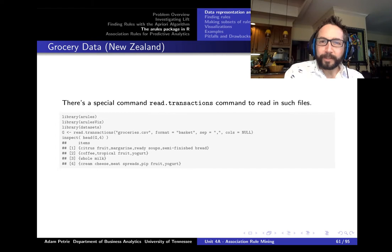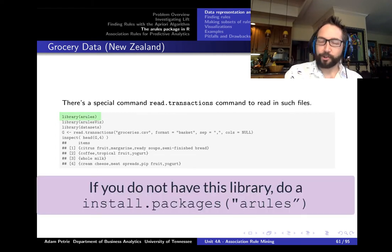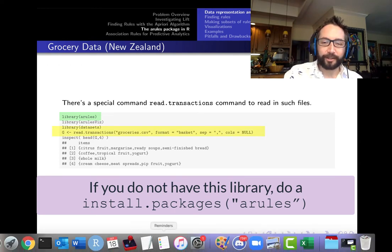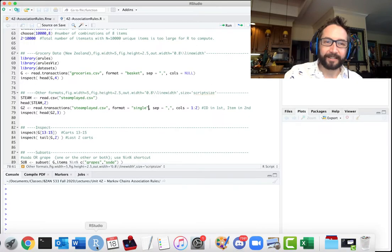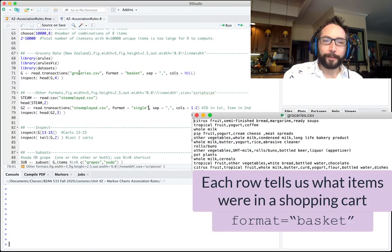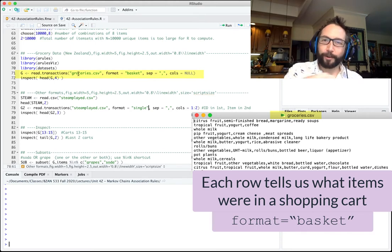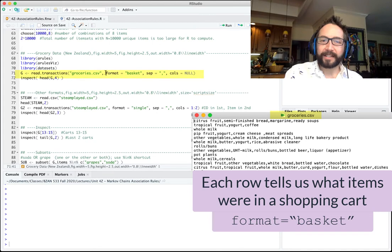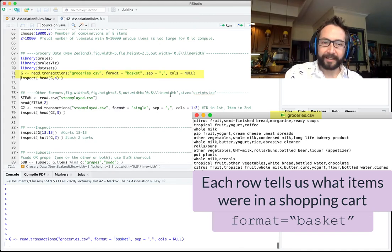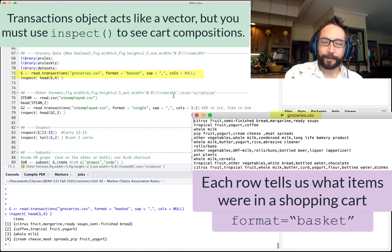We'll use a command from the arules package — short for association rules — called read.transactions. This will get the data into R. If we read groceries.csv, where each row represented a particular shopping cart, we specify format equals basket. When we read that in, it works fine and we can inspect what the first few carts look like.